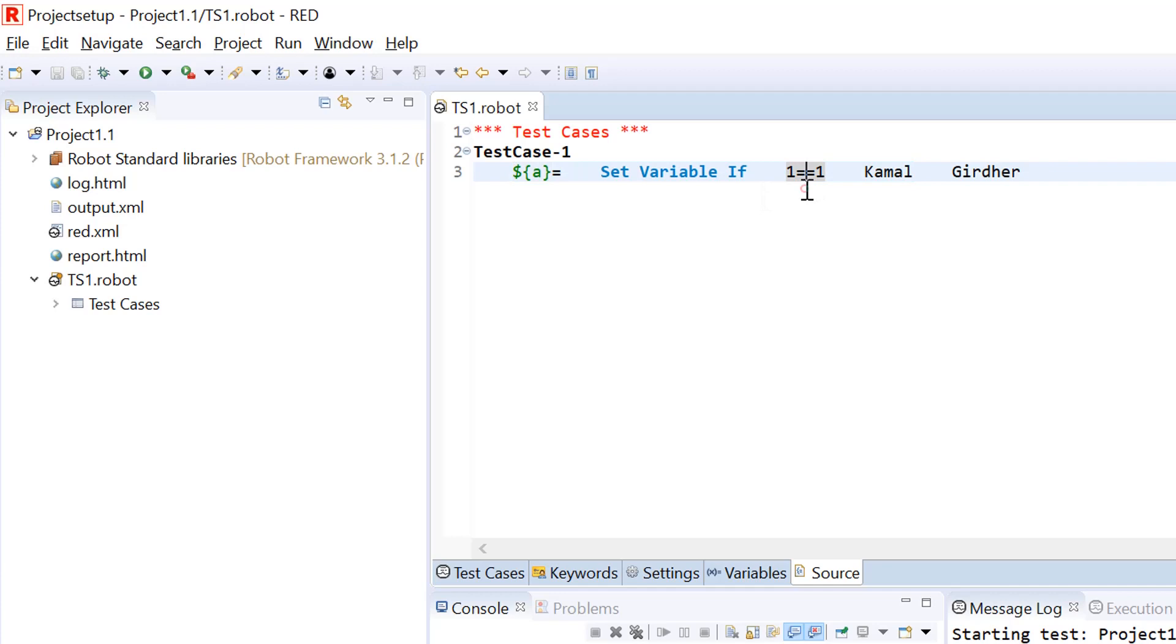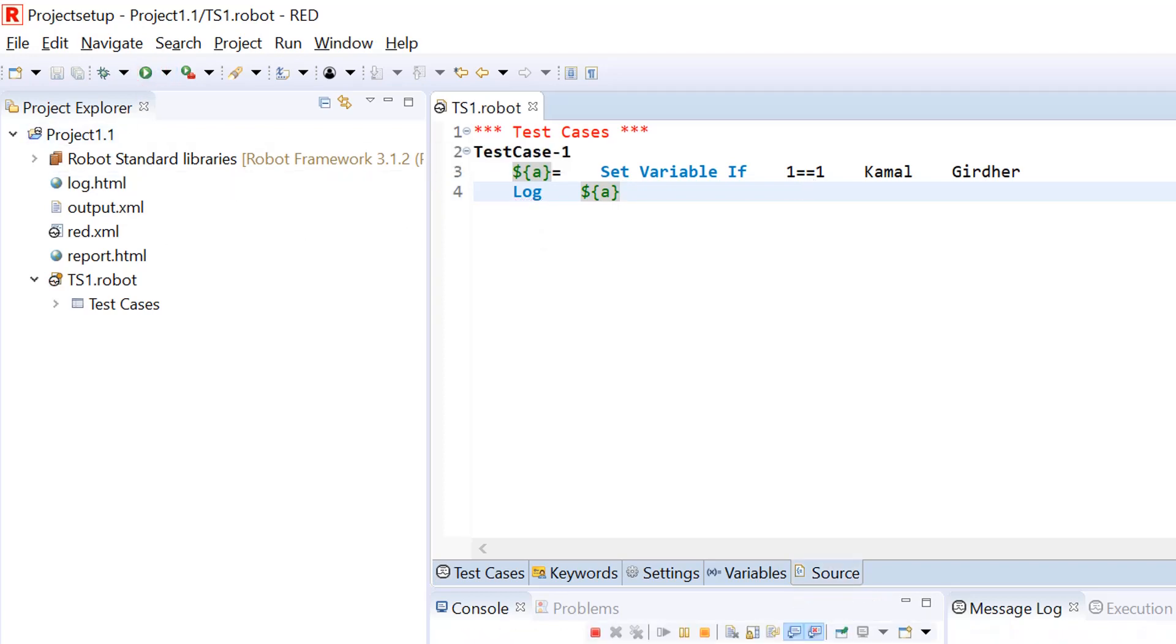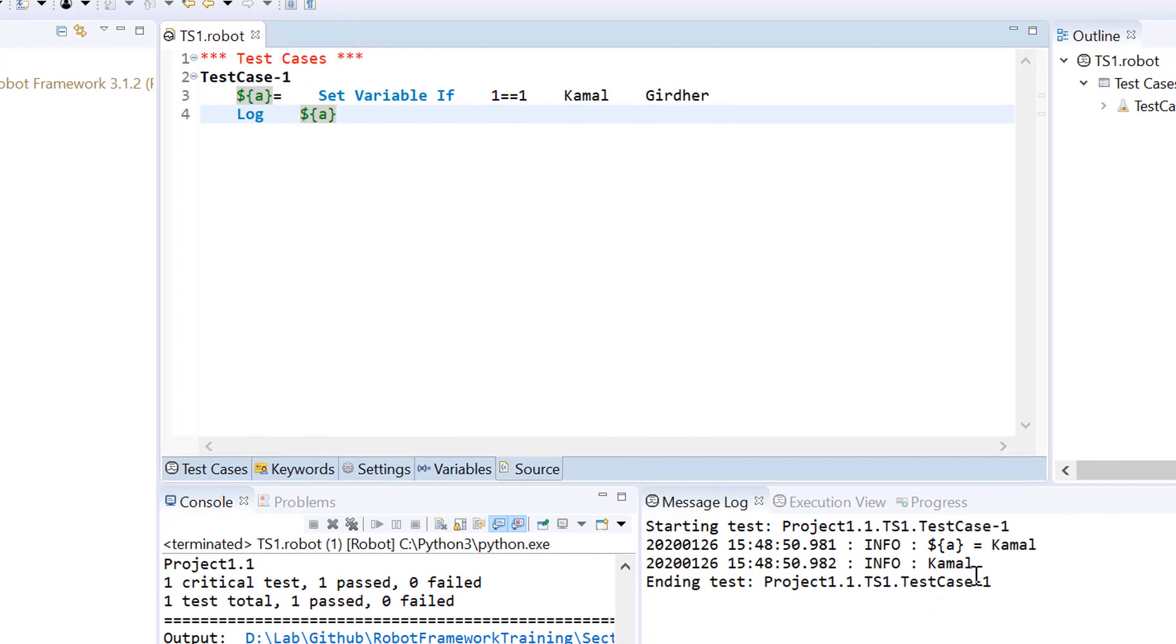Let us see what would be the value of this variable A. If I use this keyword, let's print the value of A using log function. It prints the value Kamal because the first argument after the condition was value if true and the second argument was value if false.